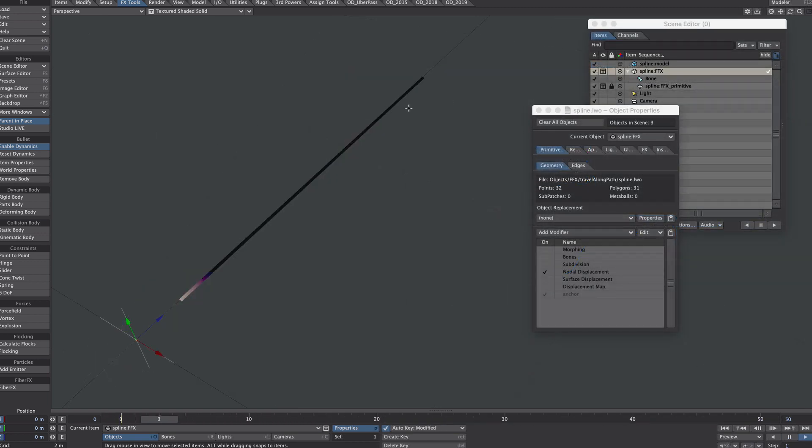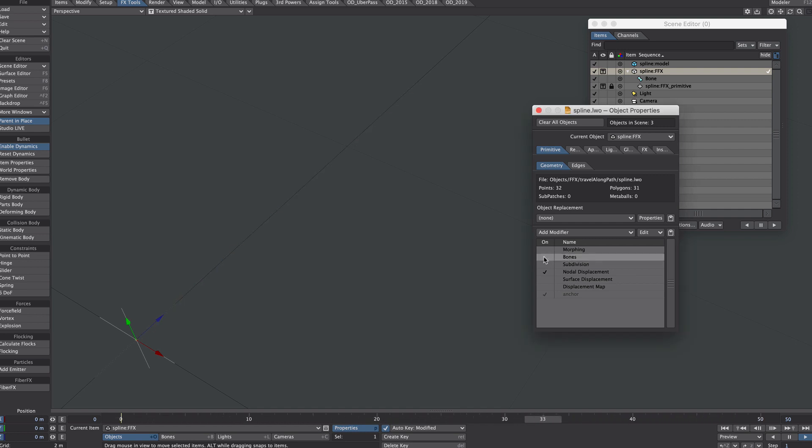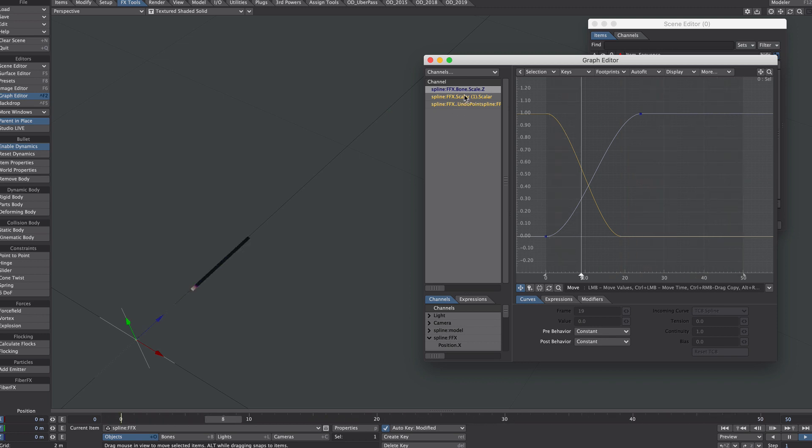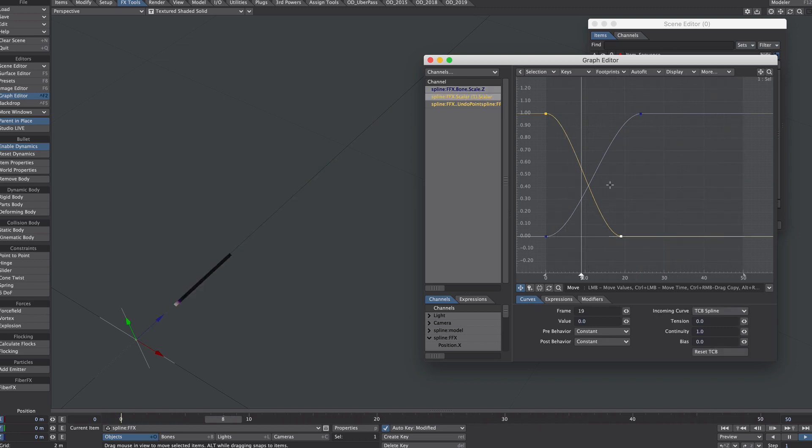So this is doing exactly what we wanted to. Let's turn the bone back on. F2 on the keyboard to bring up the graph editor.